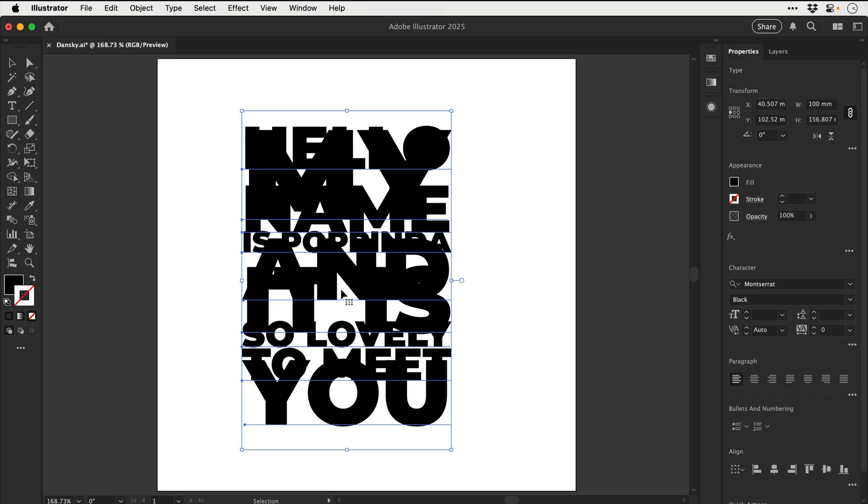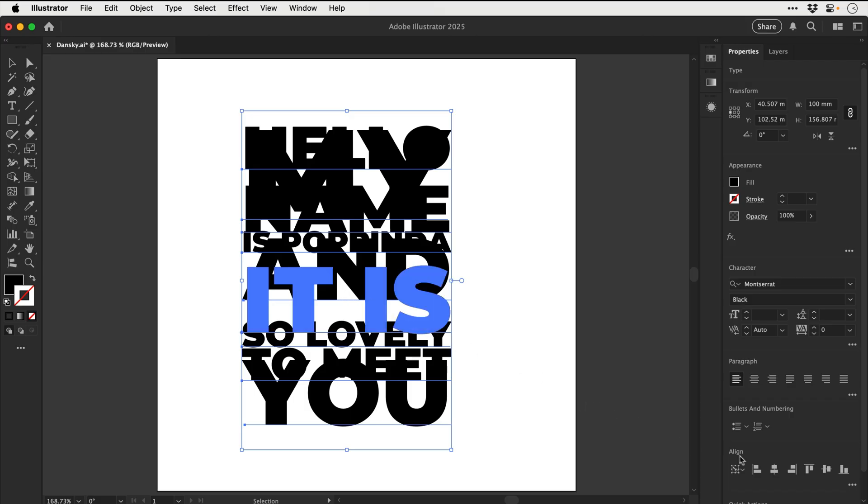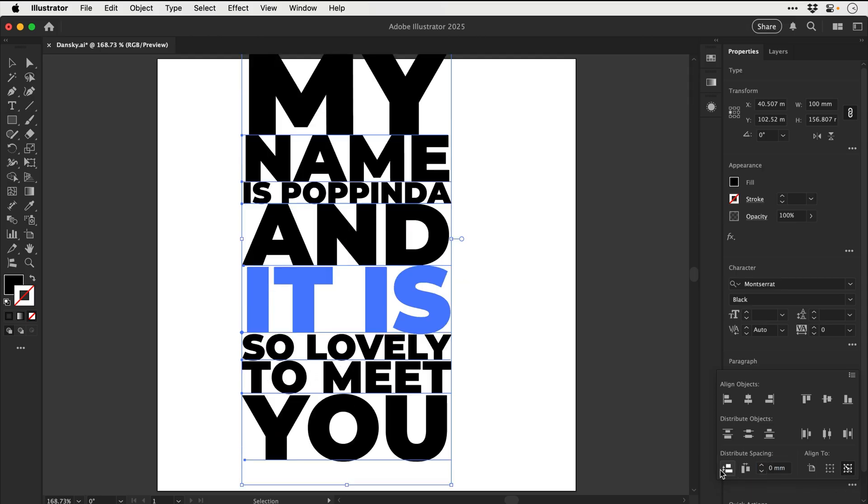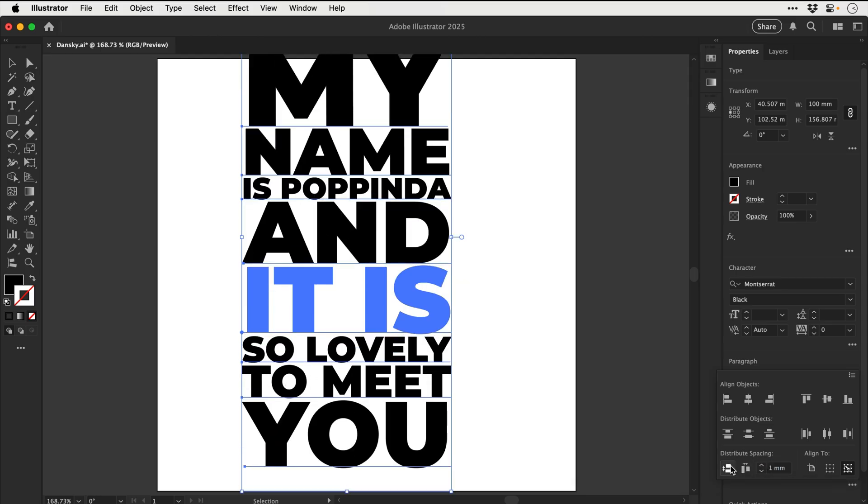So just to recap, we have to click one word in particular, doesn't matter which one, go to the align panel, set the spacing, and then click on this icon here. And to adjust the spacing, just adjust the value and click the icon to update it.